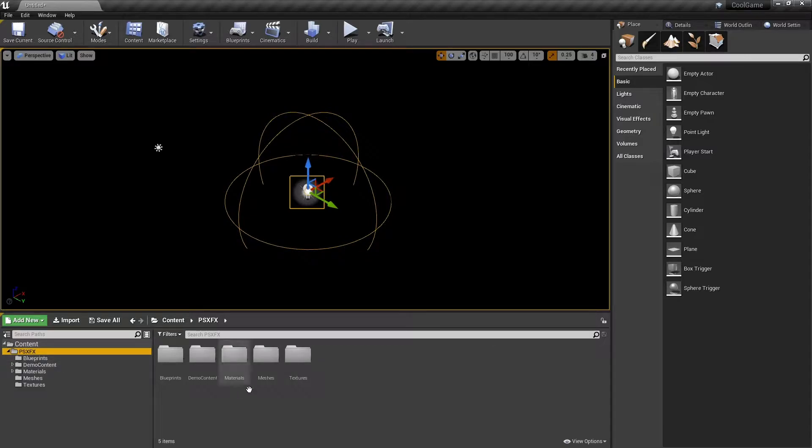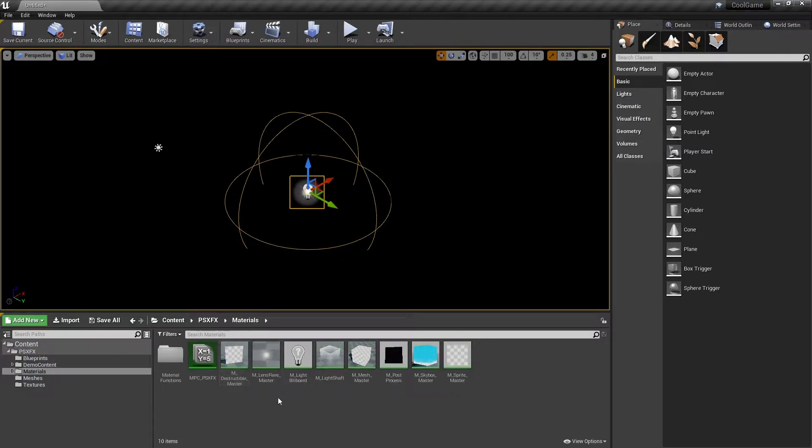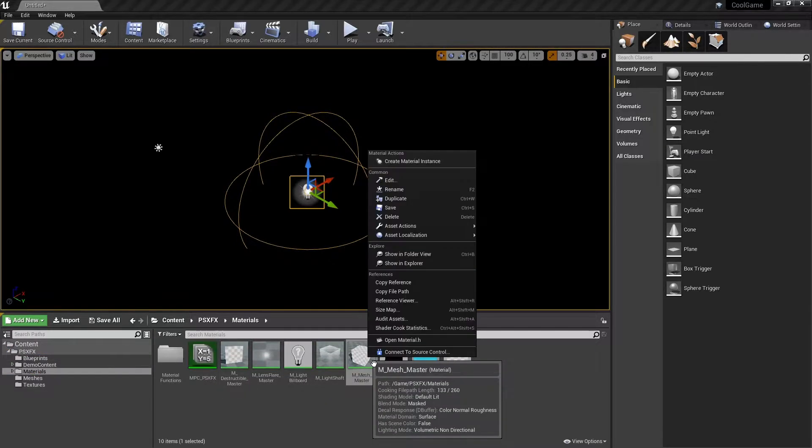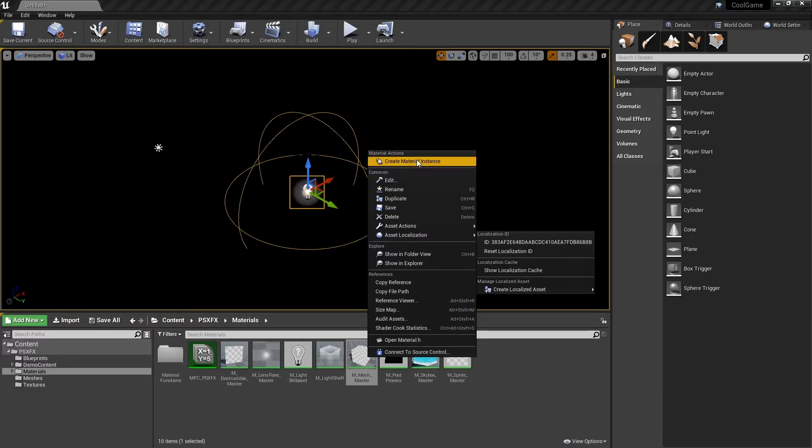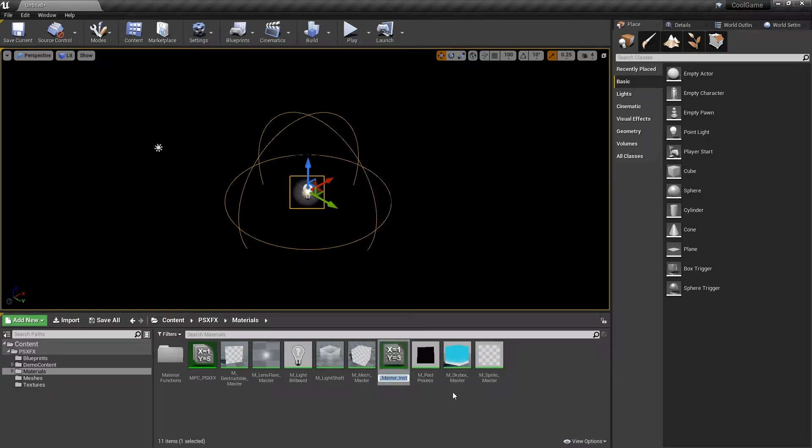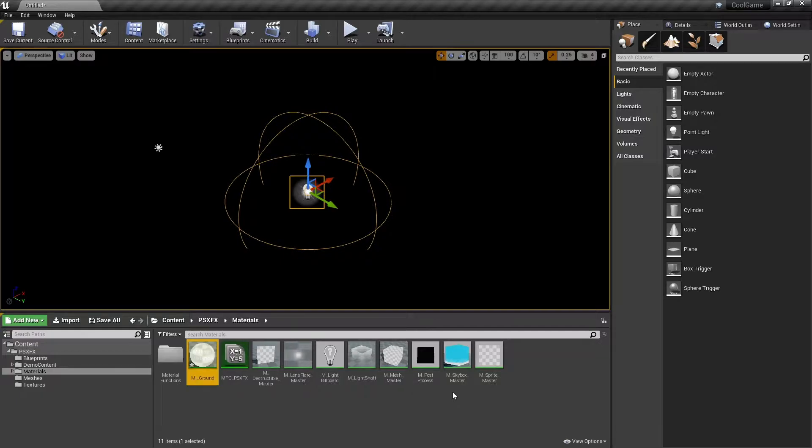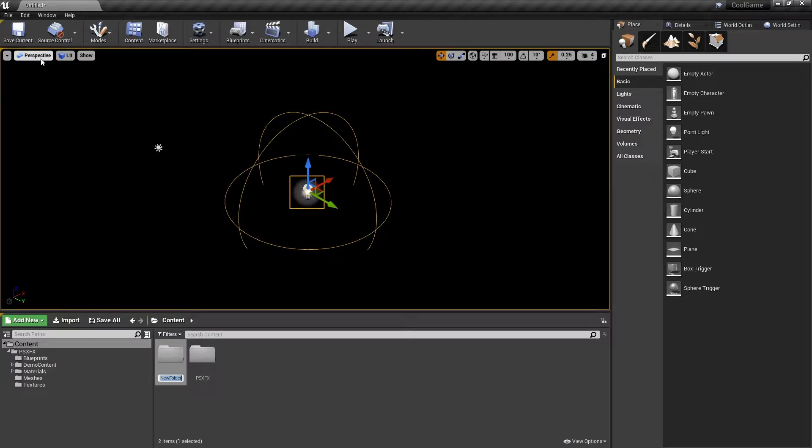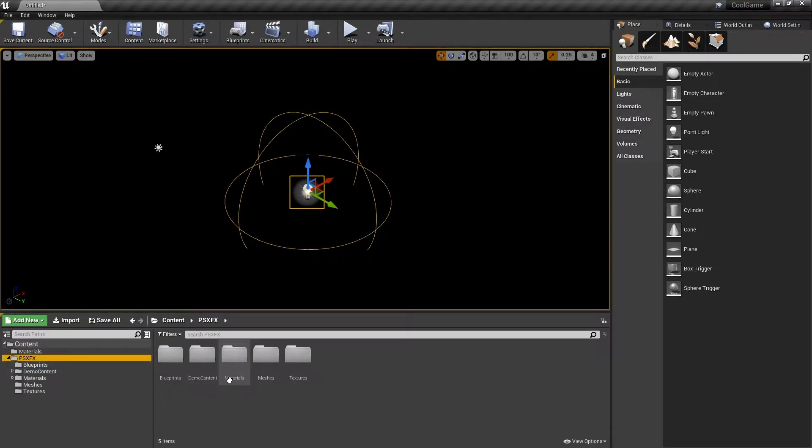Find the mesh master material and use it to create a material instance. To keep the project organized, I'll create a new folder for materials.